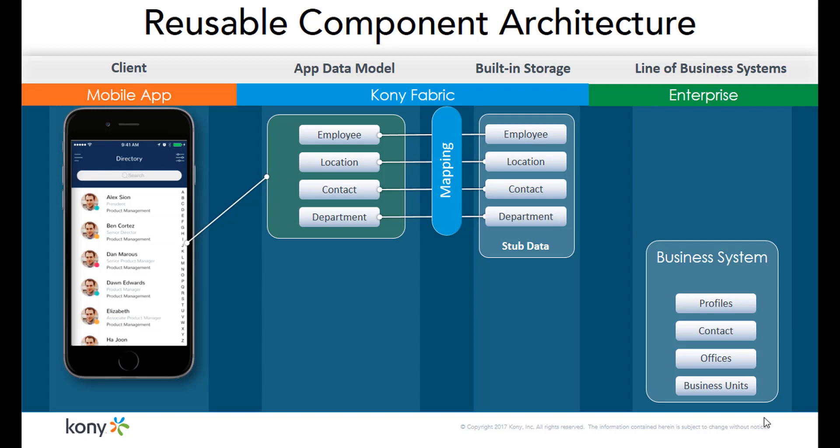You can do this by defining a common app data model and building your frontend application against this data model. Until your backend services are up and running, you can use Fabric storage services with this data model to get your application built out.